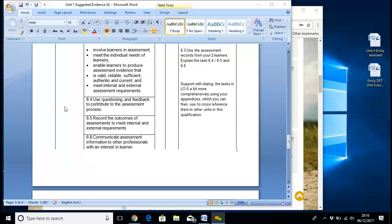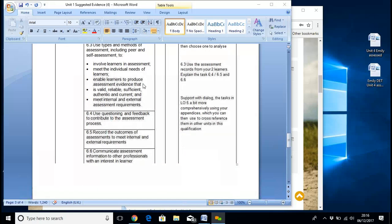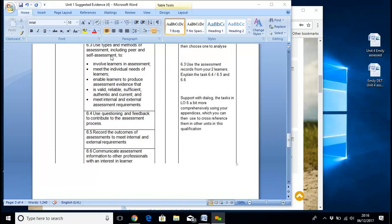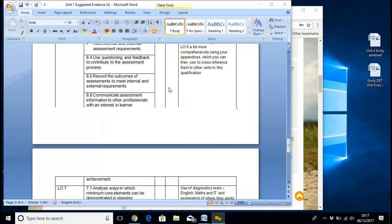Use question and feedback to contribute to the assessment process. So comprehensively, using your appendices, any documentation you've got, which you can then use to cross-reference into other units as well, because this will get mentioned again — different types and methods of assessment, including peer and self-assessment. There's a piece on there on peer and self-assessment for you to have a read, just to clue you up on what's expected.